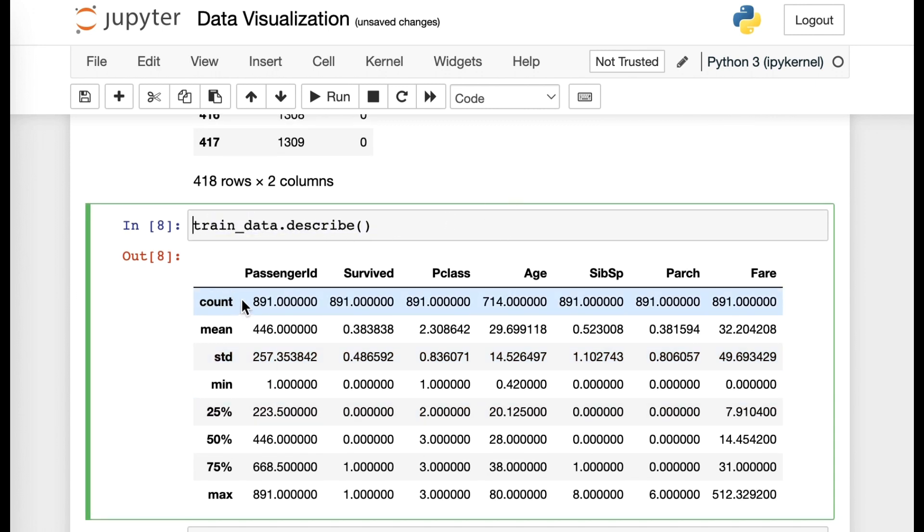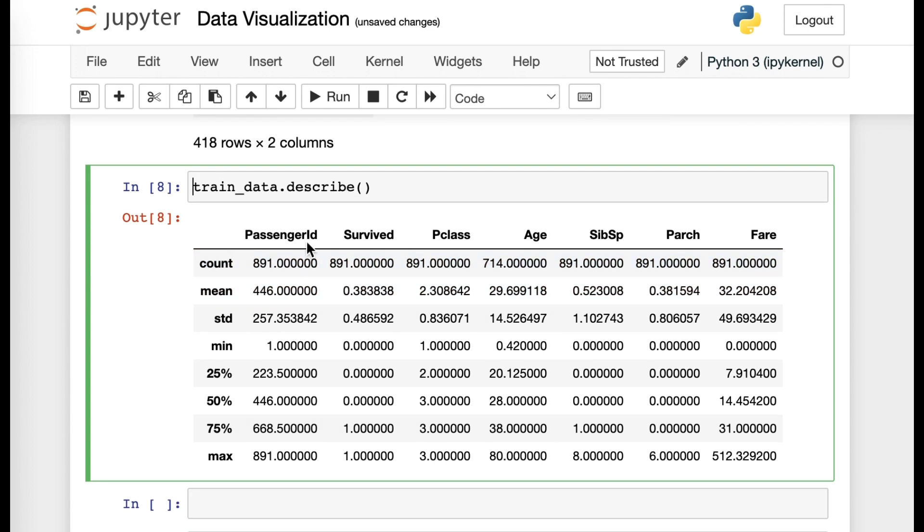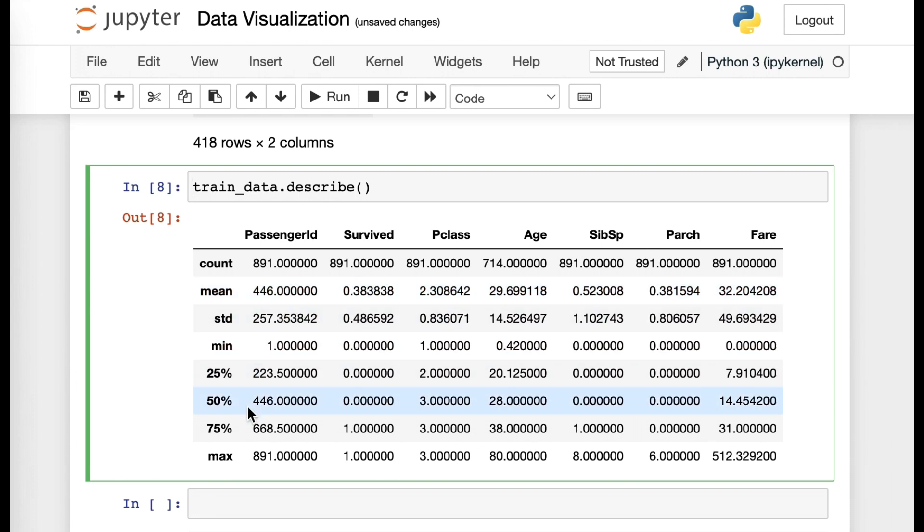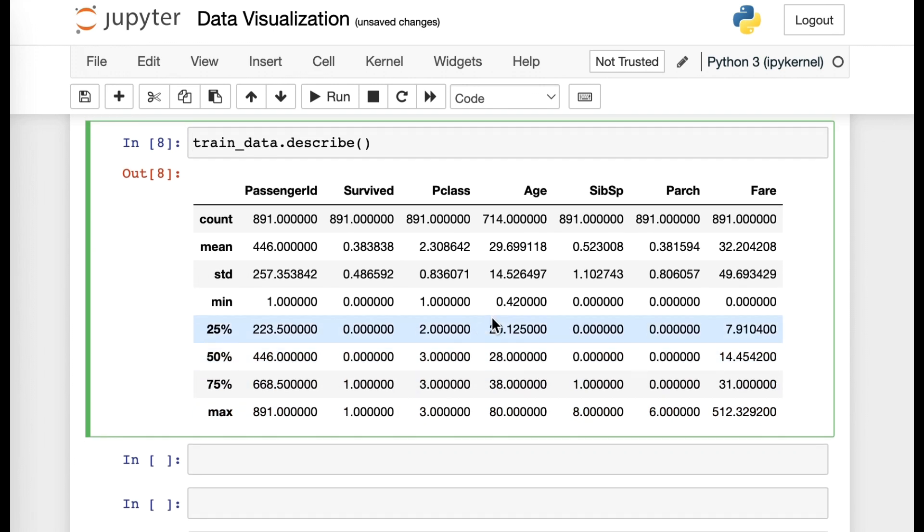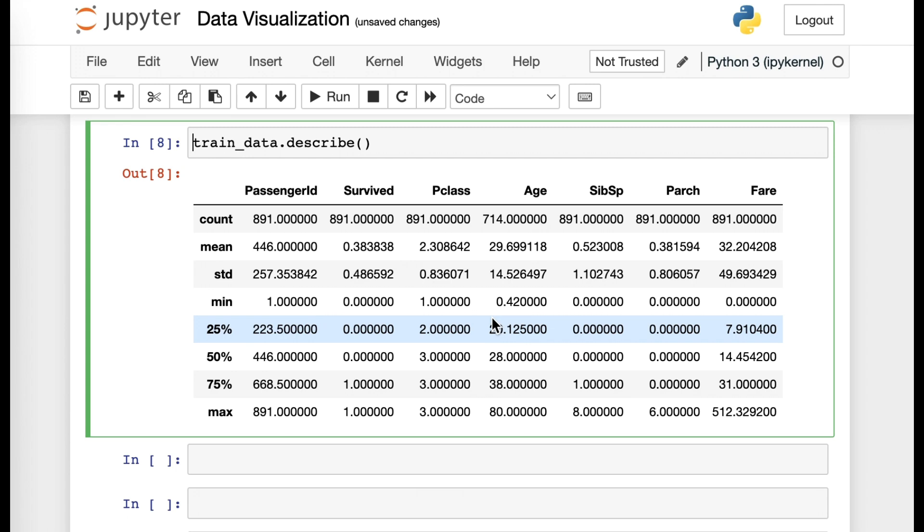When you try to run the specific coding, there will be the result. So here the count would refer to the total count of the column in the passenger ID. The mean would be the same thing, the average, and then down to the maximum value in that specific column set. So this would just be a very brief introduction or just a brief coverage as to what the data has.